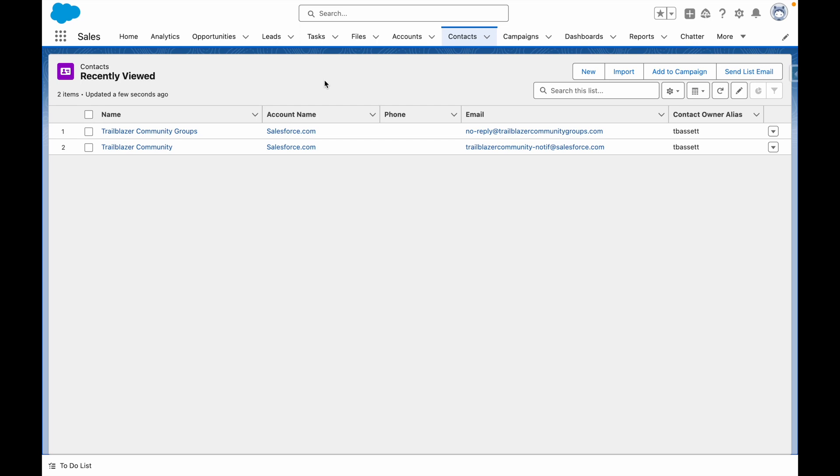With activity metrics and Einstein Activity Capture, you can report on aggregated figures against records that have captured activities.